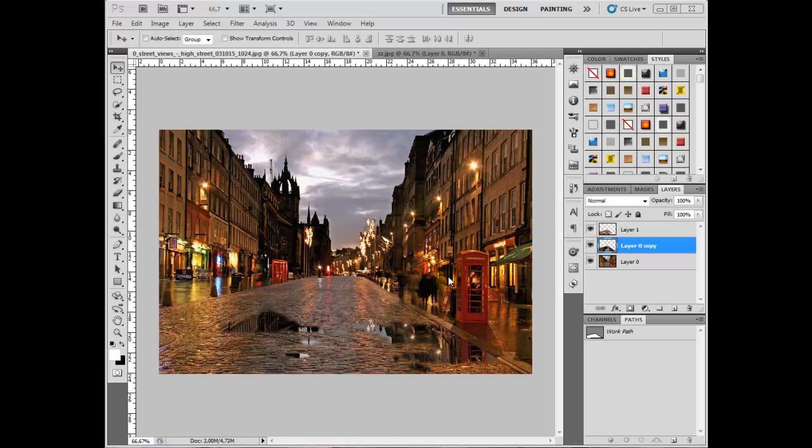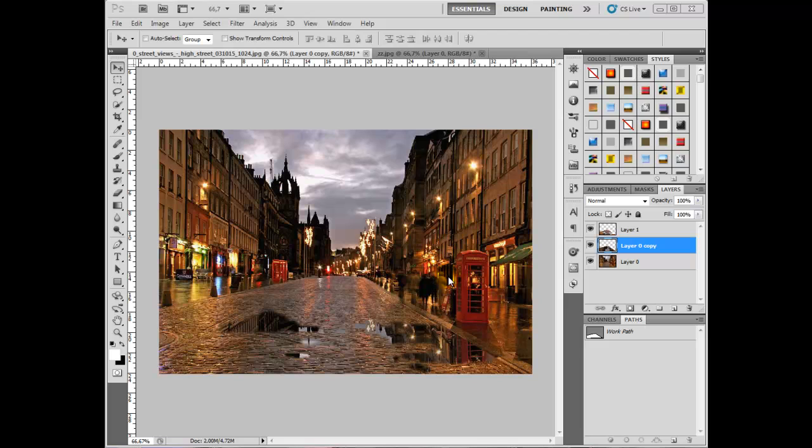Hello and welcome to this tutorial brought to you by Photoshop Beginners. Today we're going to look at how we can make these photo-realistic puddles that you see on the street in the photograph on the screen.